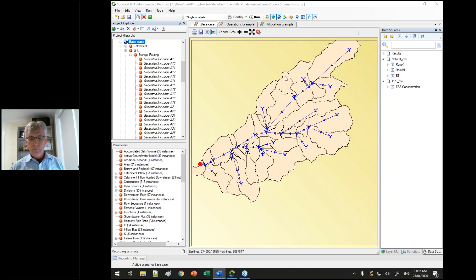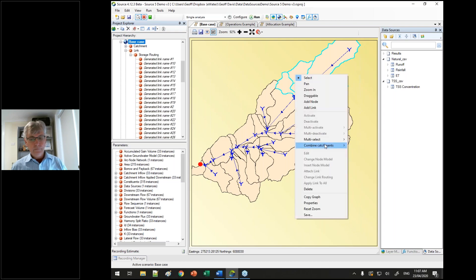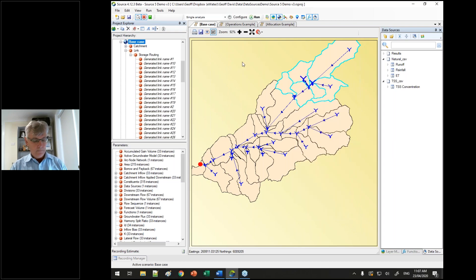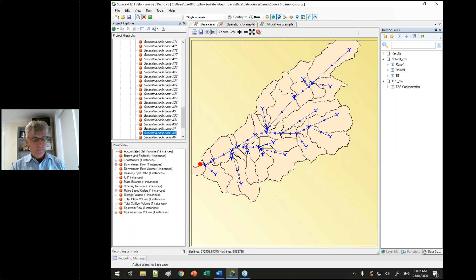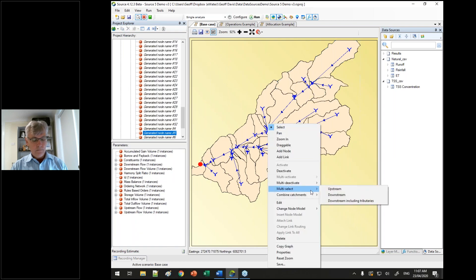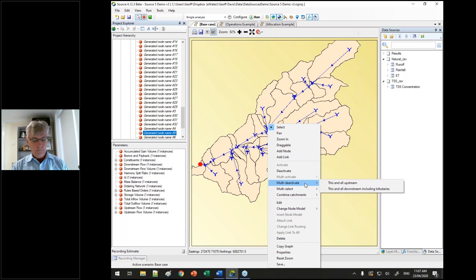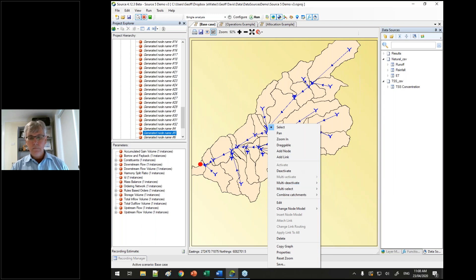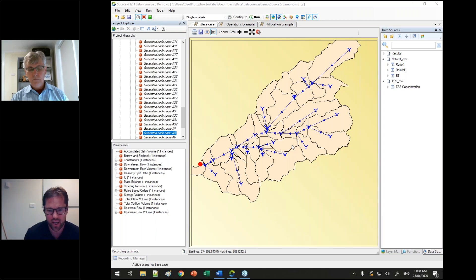You can now also combine sub-catchments after you've built the model — selecting a number of catchments and combining them. You can select nodes, and from a specific node you can multi-select upstream, downstream, or downstream including tributaries. This works well with the multi-deactivate feature. So you can deactivate upstream or downstream and tributaries. If you're just working in a particular area, you can deactivate most of the network and get your execution times really, really fast.